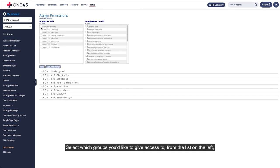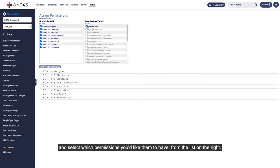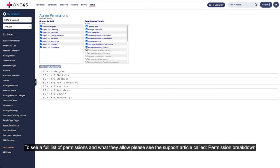Select which groups you'd like to give access to from the list on the left, and select which permissions you'd like them to have from the list on the right. To see a full list of permissions and what they allow, please see the support article called Permission Breakdown.